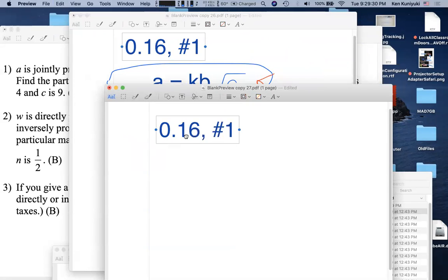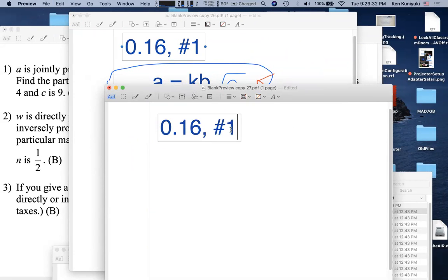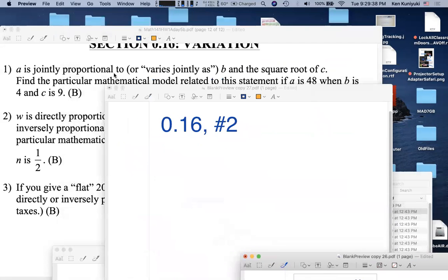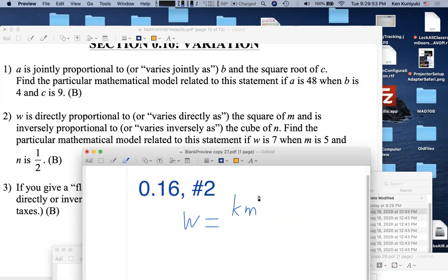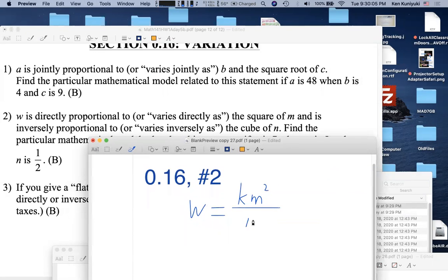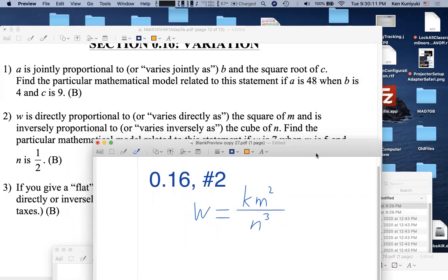On to 0.16 number 2. These are all a similar flavor. The general model: w is directly proportional to m² and inversely proportional to n³. This is all one formula — don't write two separate equations: w = k·m²/n³.